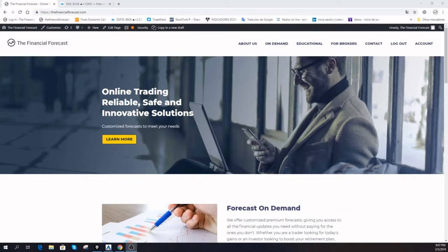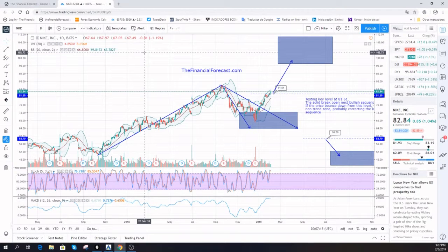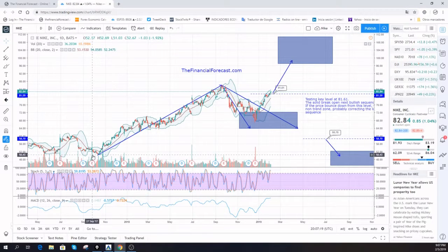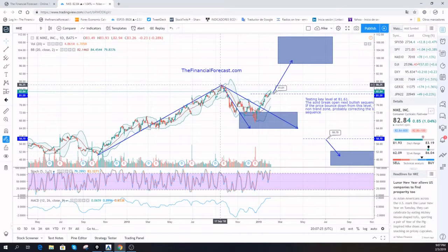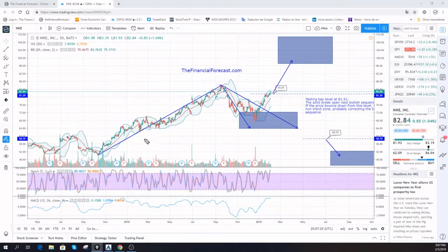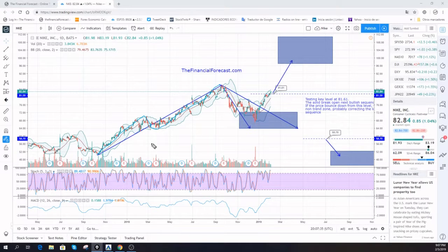Welcome to the Financial Forecast Chart of the Day. Today we're going to look at Nike. Nike was moving up since the minimum at 50.43, then we see a very nice movement to the upside. This can be broken into three different wave movements — one, two, and three — a three-wave sequence.